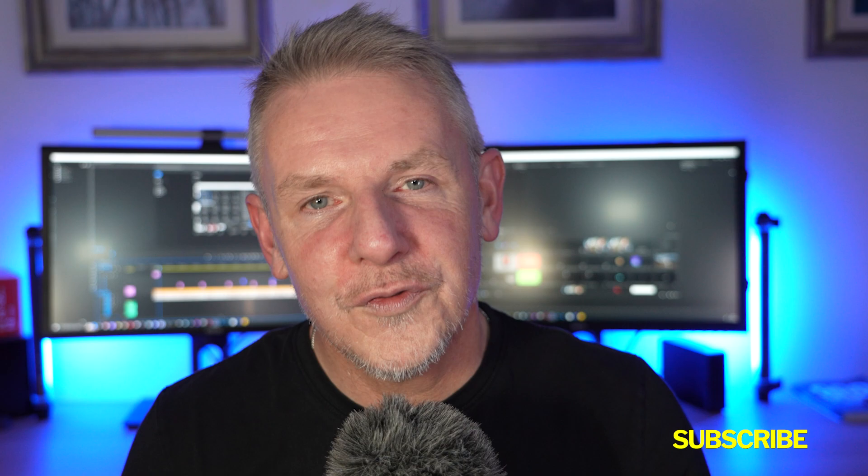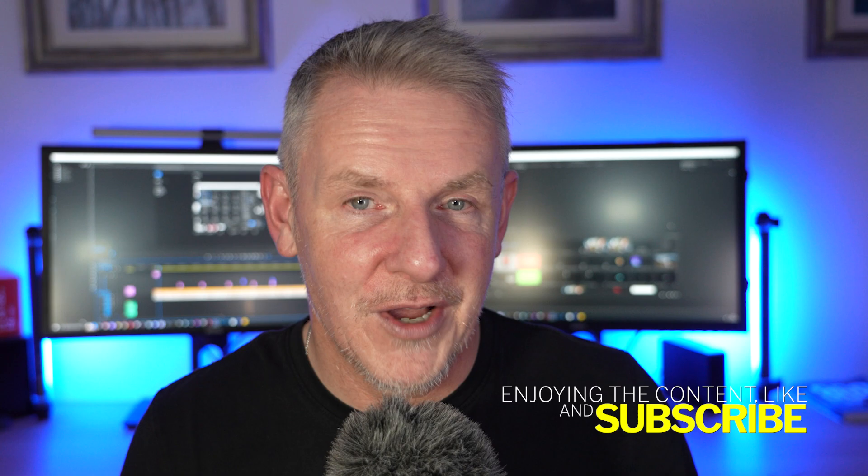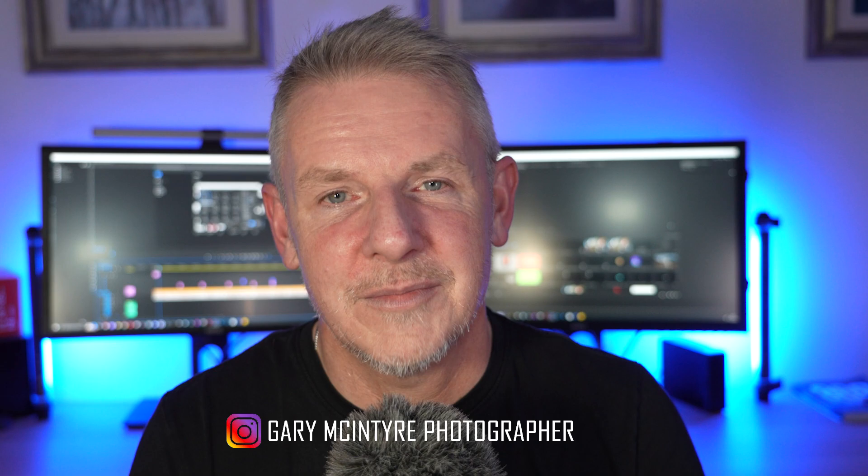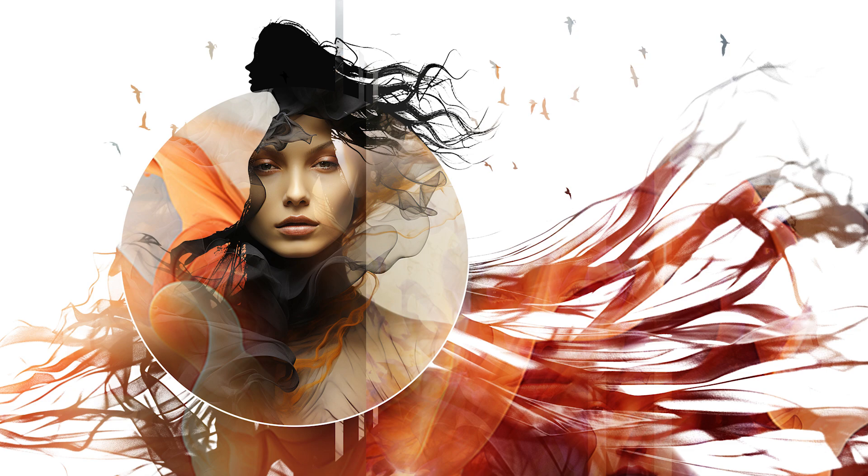Hopefully you get something from that and hopefully with the files being there, it allows you to follow along as well, if you want to do that or if you just want to try something for yourself. If you do use any of these files, please feel free to tag me on it because I love to see people's creativity. If you tag me on Instagram, it's Gary McIntyre Photographer on Instagram. I would love to see what you create with some of these images. Thanks again for watching, take care, and I'll see you in the next video.